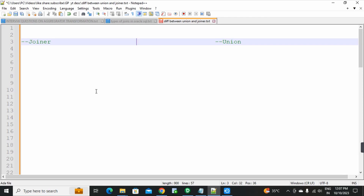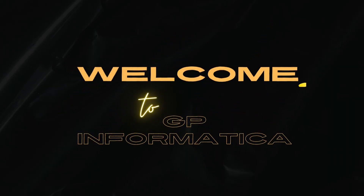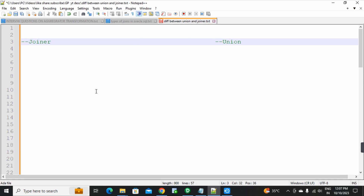Hello everyone, welcome to GP Institute Informatica. Today's interview question is: what is the difference between joiner transformation and union transformation?